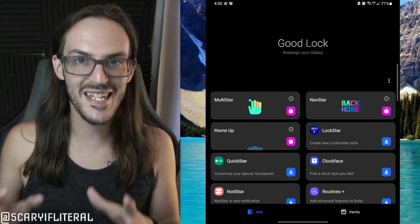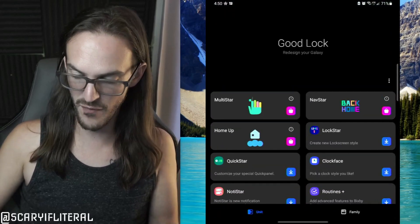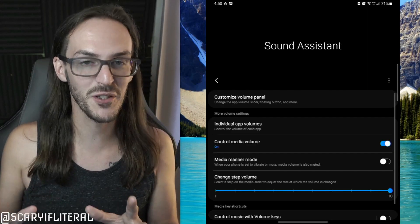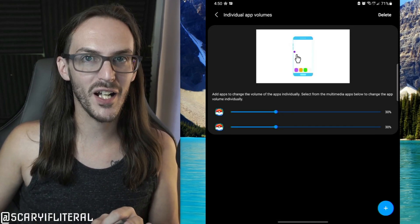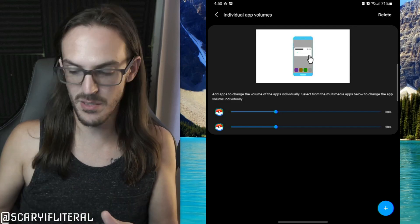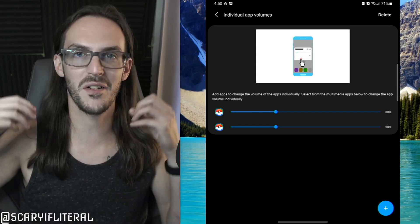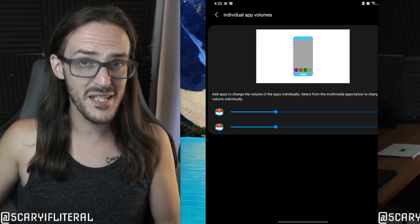There are a lot of other great things in GoodLock. If you want your multitasking screen to look a certain way, you can find that in the HomeUp app. One of my personal favorites is the Sound Assistant app — individual app volumes per app. You can go in and change Pokemon Go's maximum volume to 30% so that when you open it you're not suddenly deafened by loud whooshing Pokemon noises. Basically half the things I would have rooted a phone for in the past, Samsung just lets you do with GoodLock.